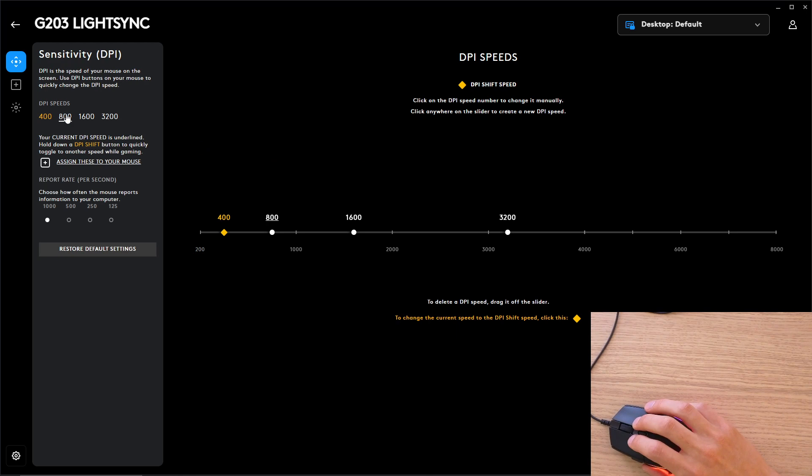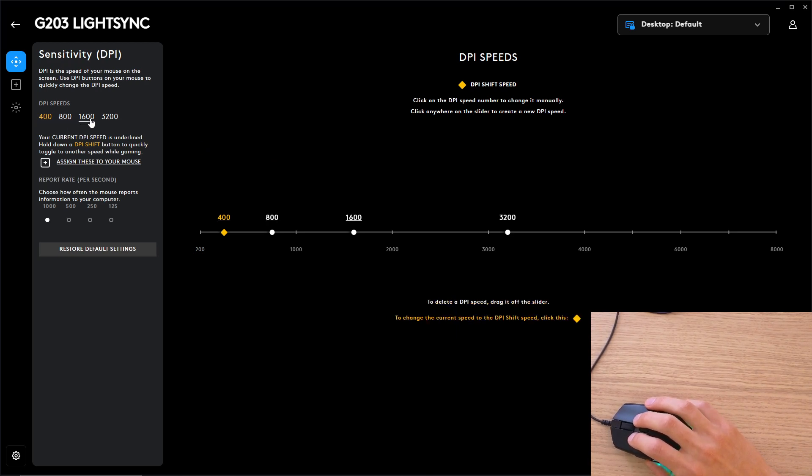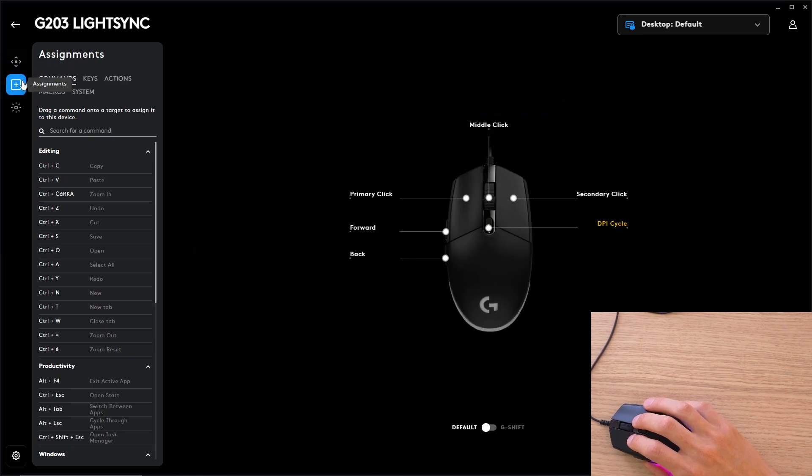So you're going to have DPI speeds here: 400, 800, 1,600, 3,000, and then you're going to have assignments here.